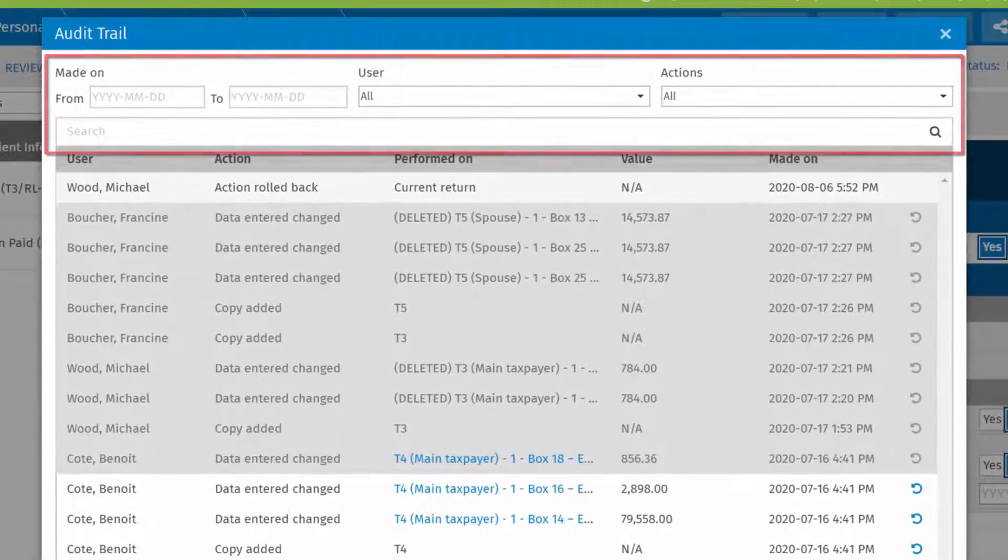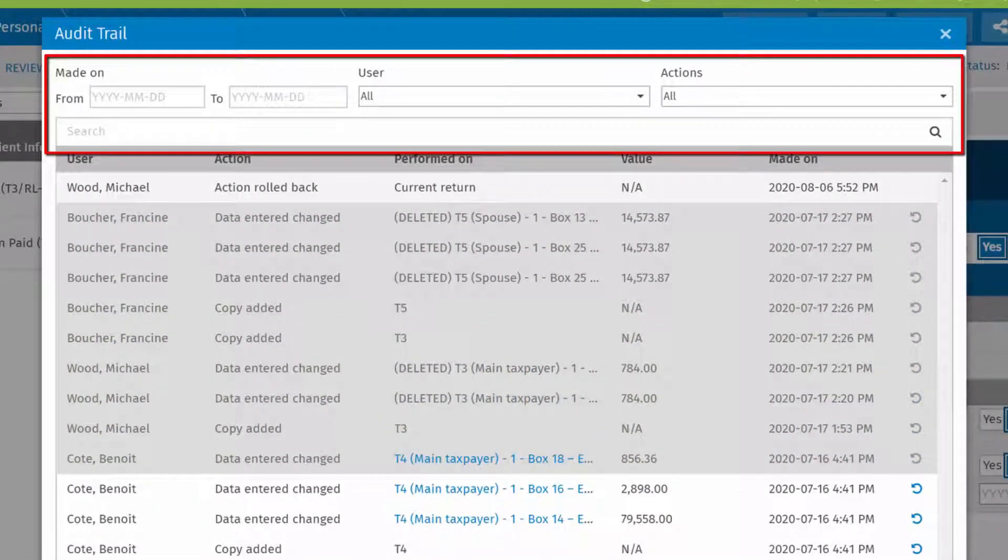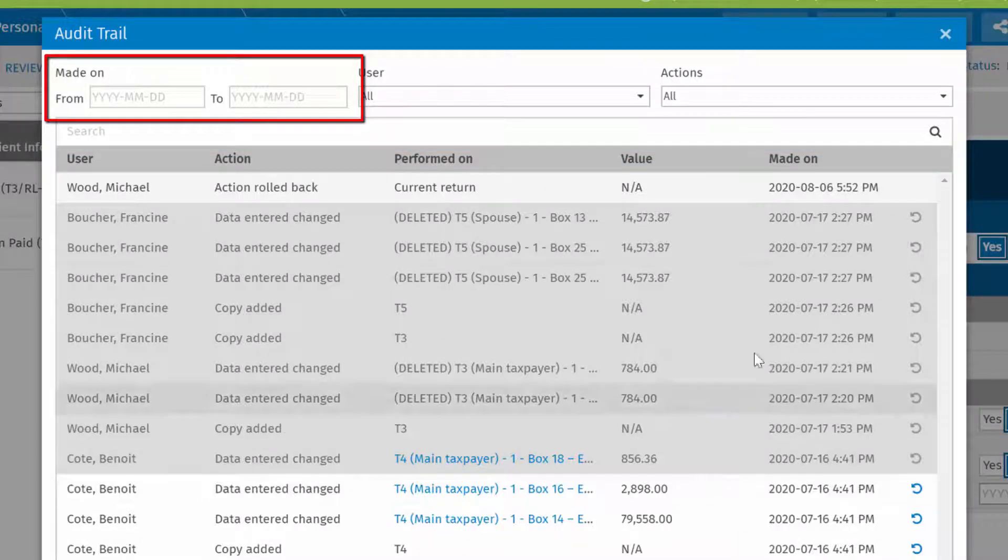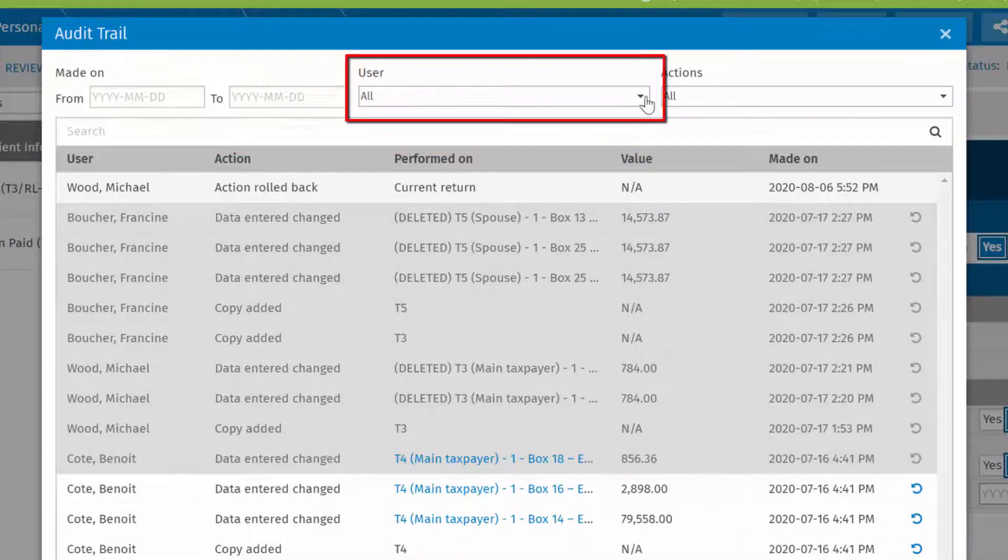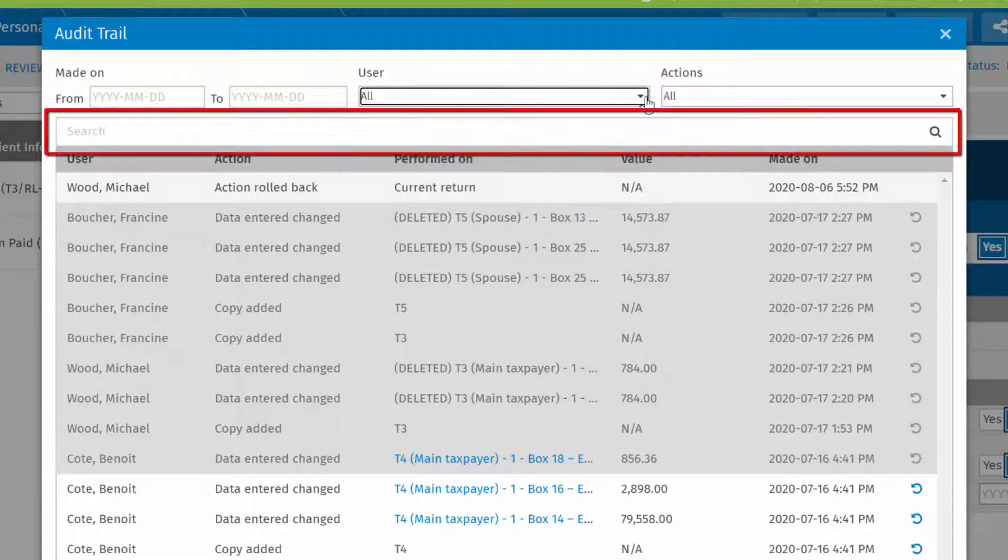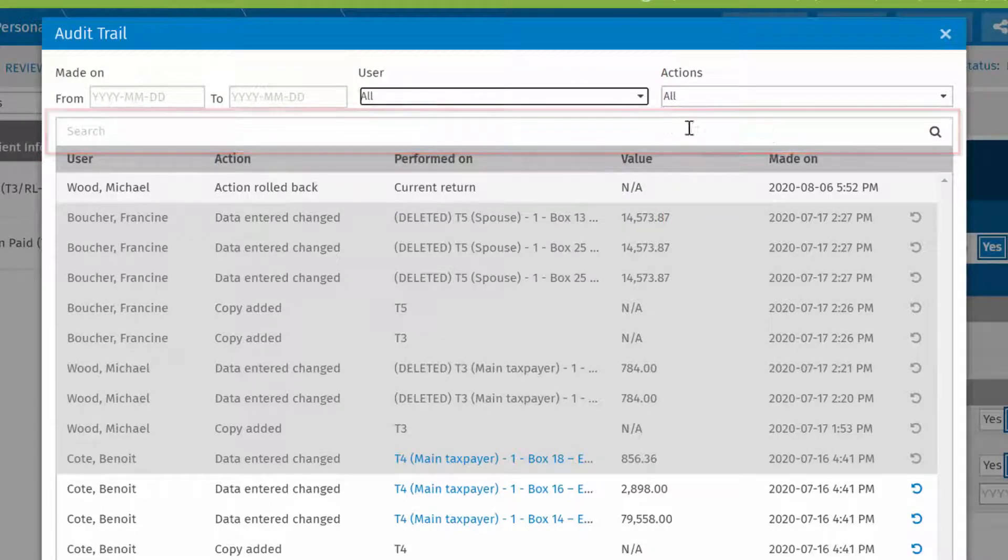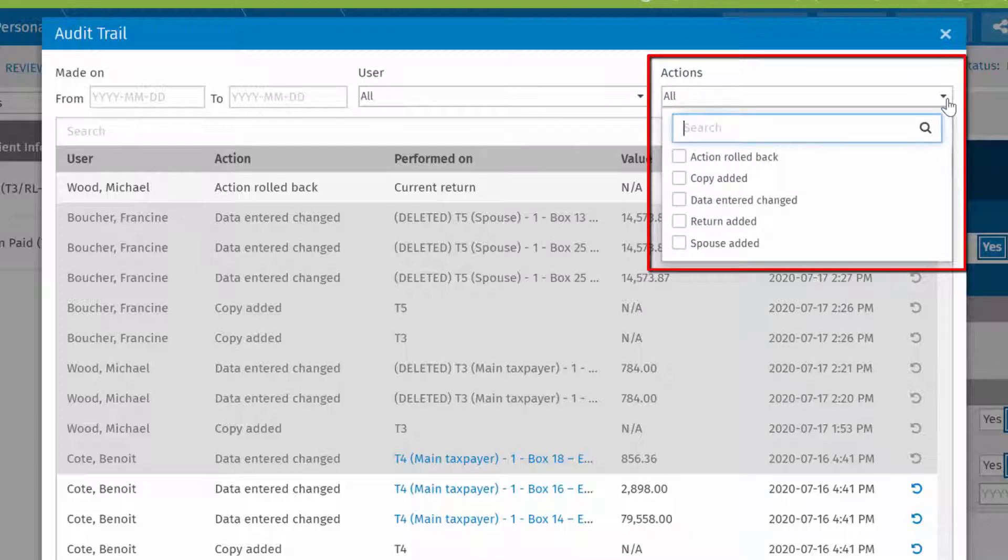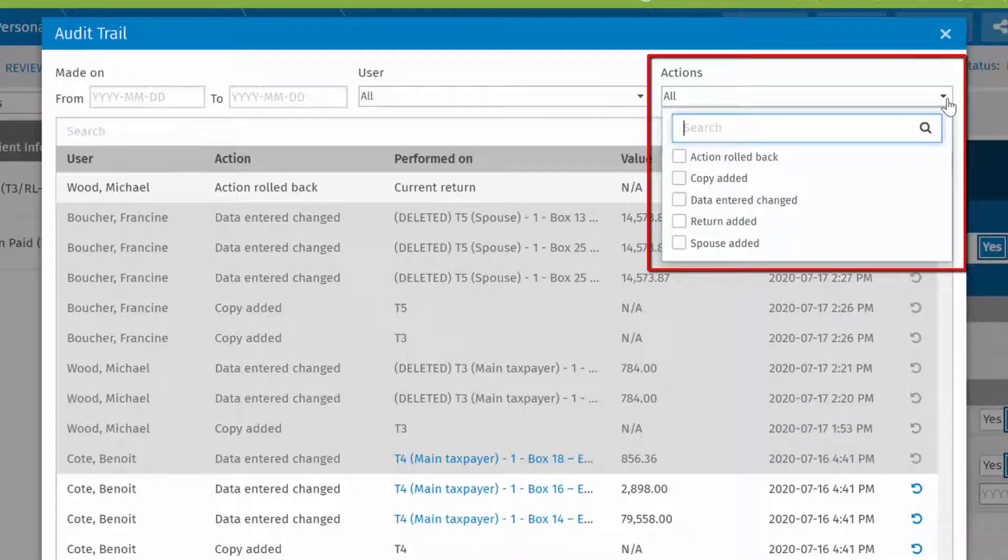Search filters can help you find items to review. Search for items by date range, user, or by keyword here. Filter by action using the drop down here. Only action items performed in the current return to date will be listed.